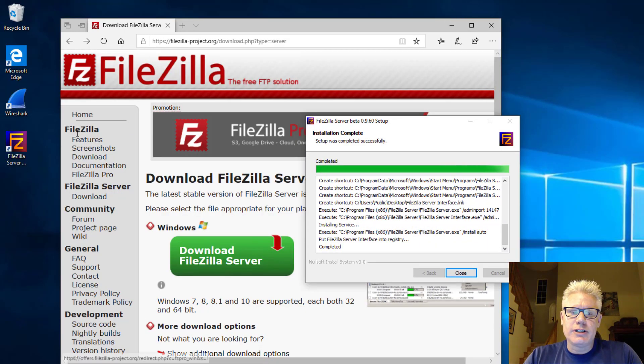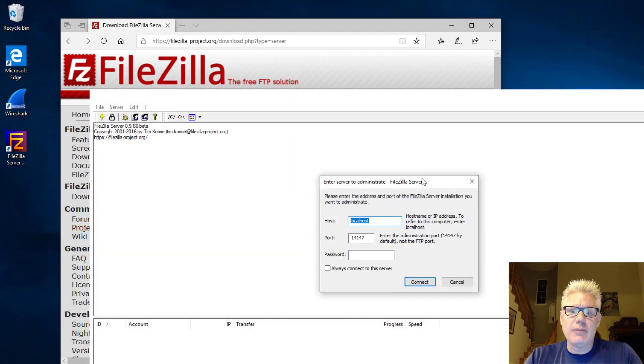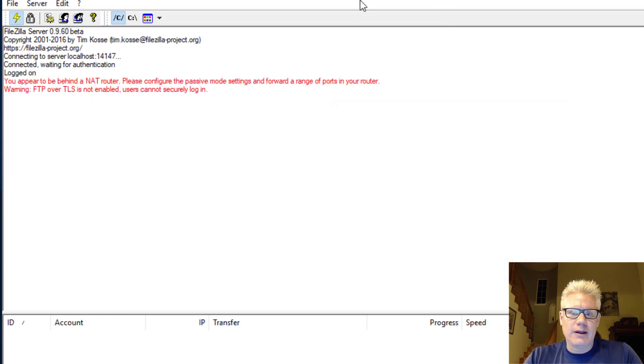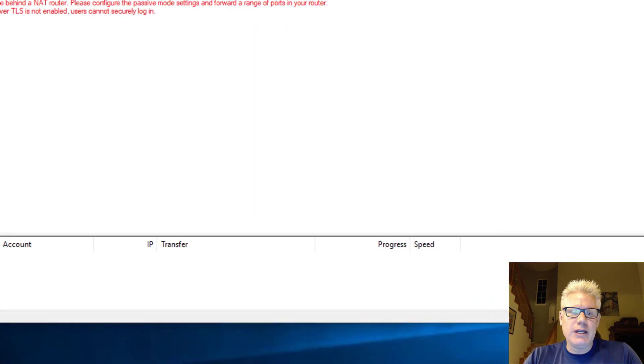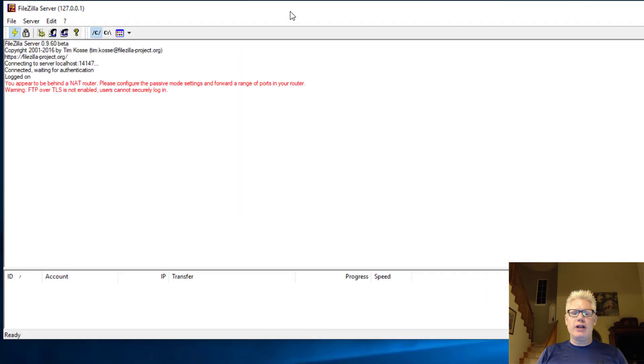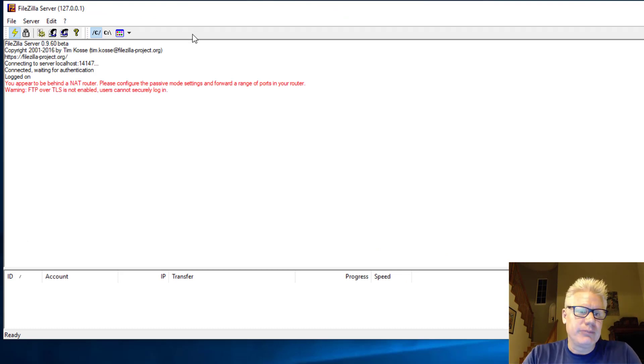You see the little FileZilla icon popped up over there. Close. And it should automatically bring up the management interface. So you can click on Connect here. And from here, this is where we're going to add a user, a password, and set the user's home directory.